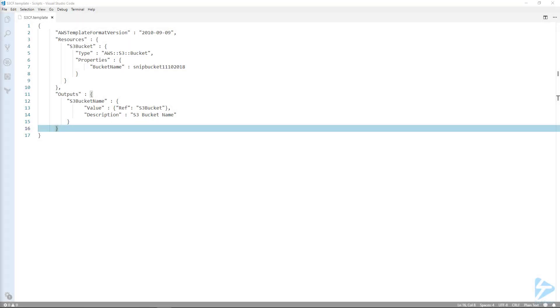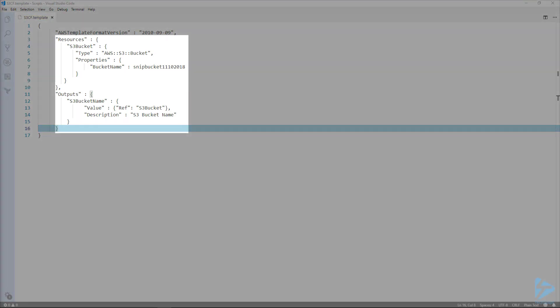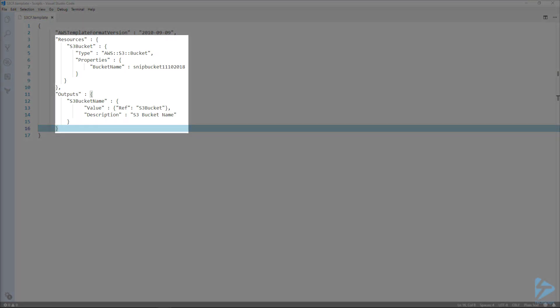We're going to use this template to create an S3 bucket using Amazon Web Services CloudFormation service. Looking at the template, we'll see the format of it. It's in JSON and we save it with the dot template extension.